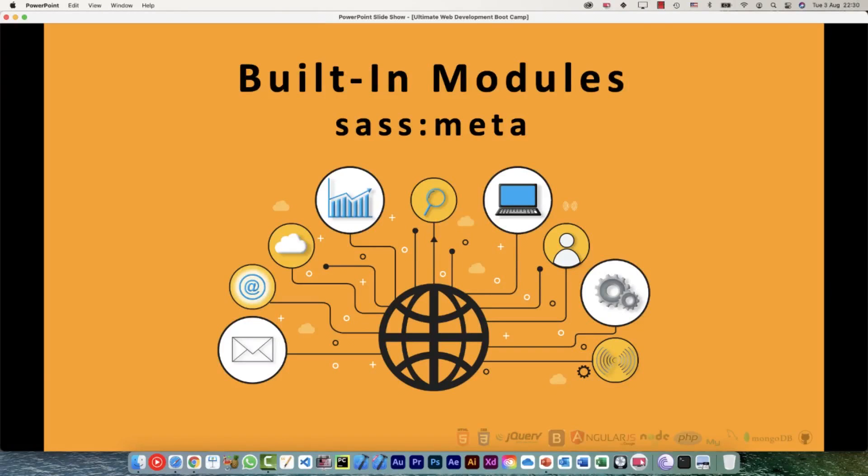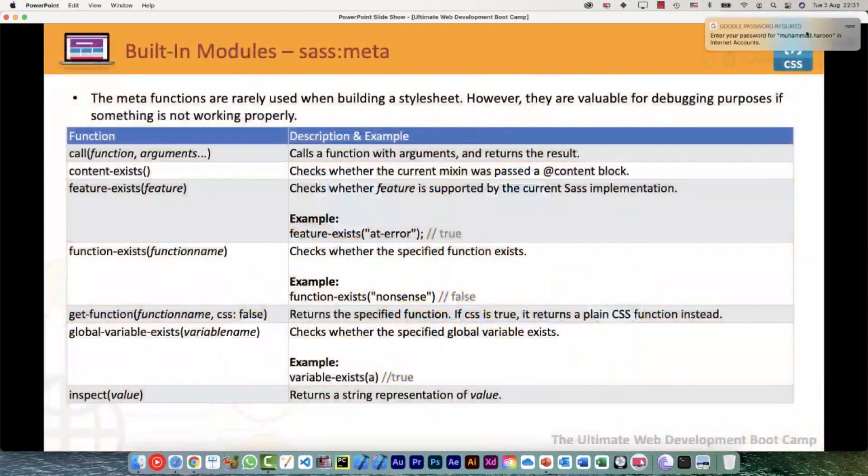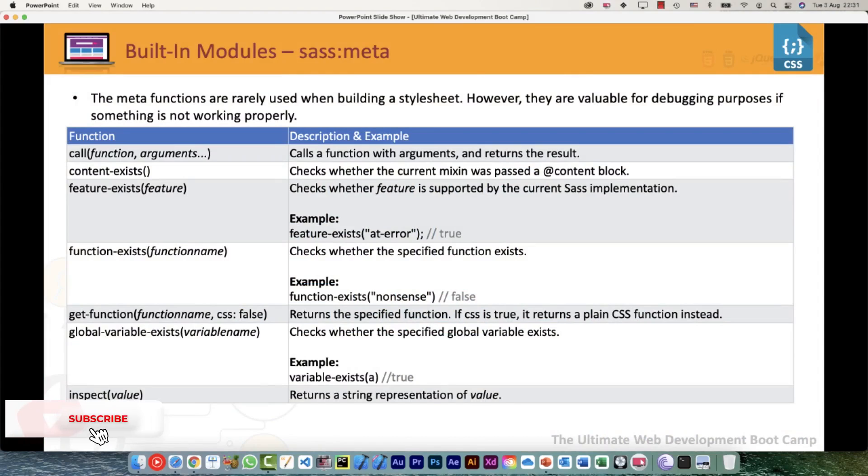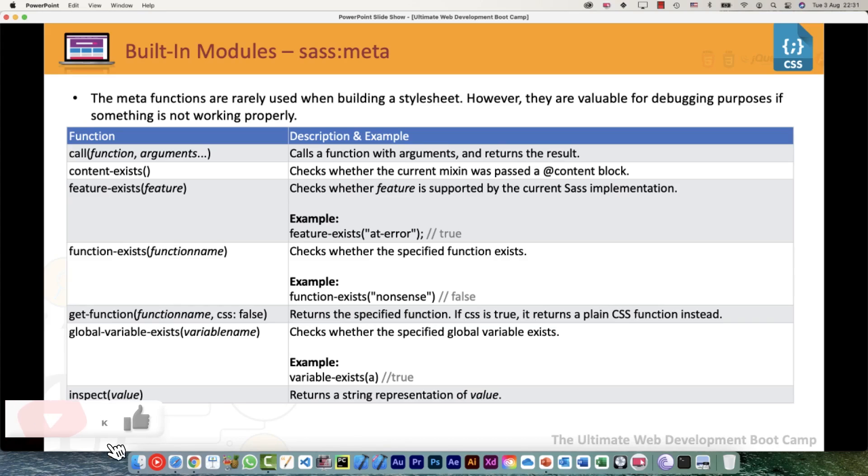All right, so let's explore quickly sass:meta. Usually the functions provided by meta will never be used when you are building a stylesheet. They are valuable only for debugging purposes or if you want to check if something is not working properly.